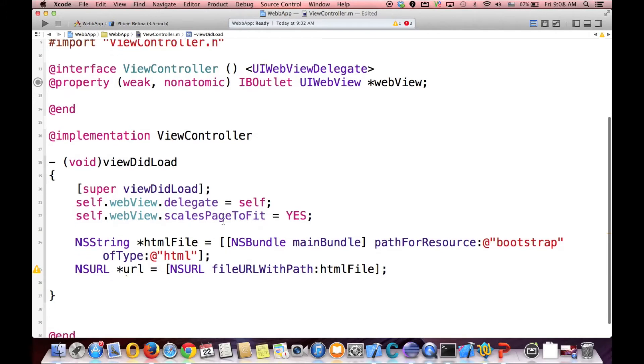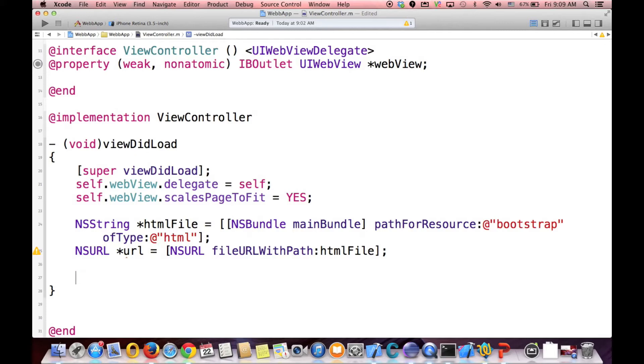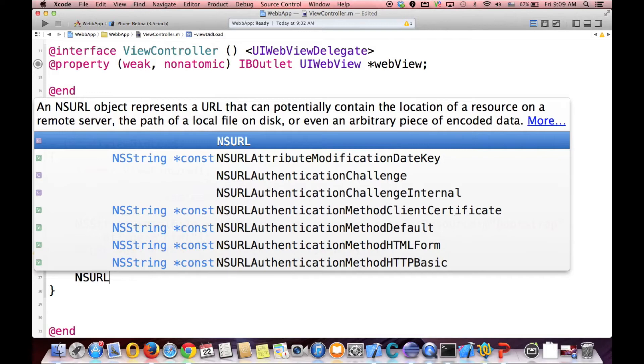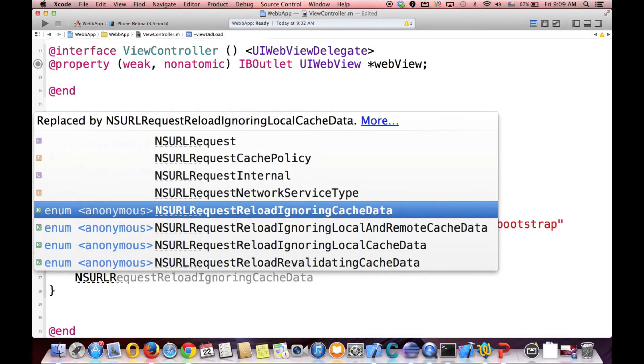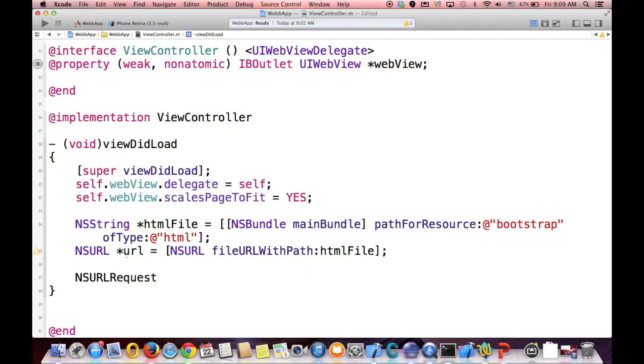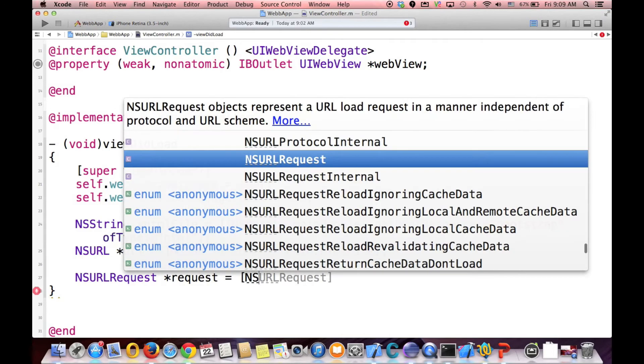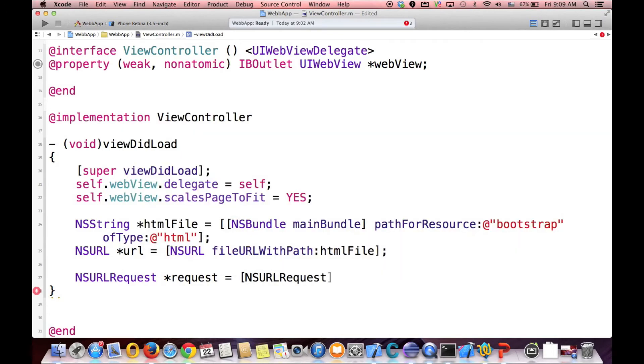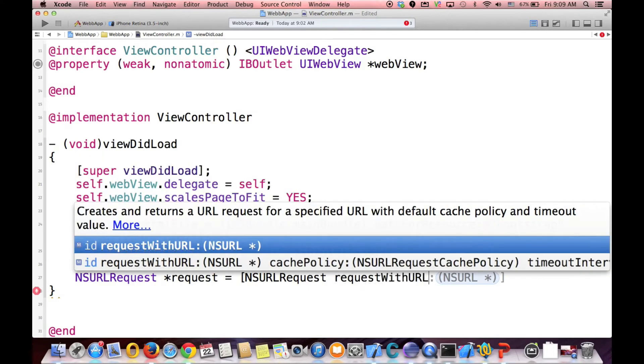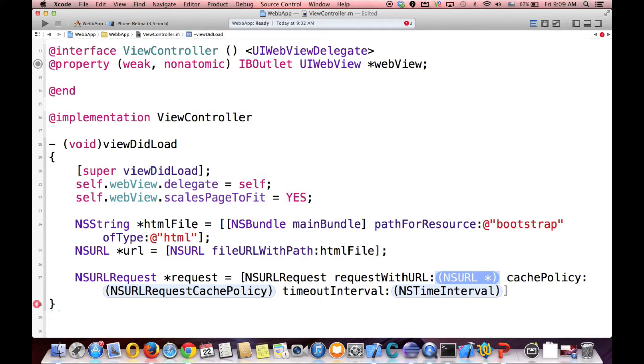And now, we want to create a request. In order to request to show our HTML file, we have to create a request. And it is called NSURLRequest, and we call it request. And how we create it? We say NSURLRequest, requestWithURL and cache policy. What is our URL? The URL we've just created. It's our URL. And cache policy.